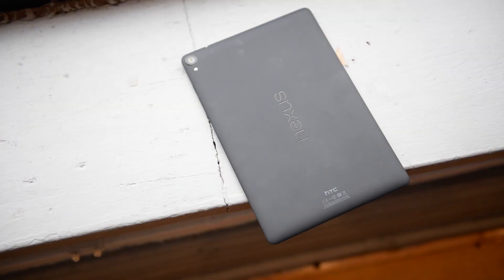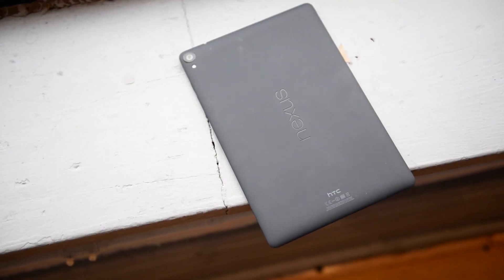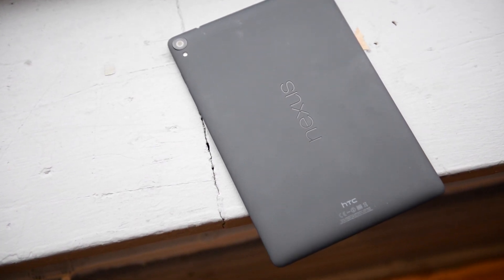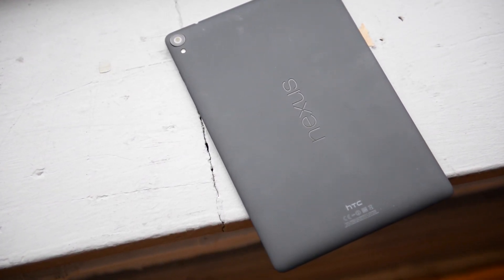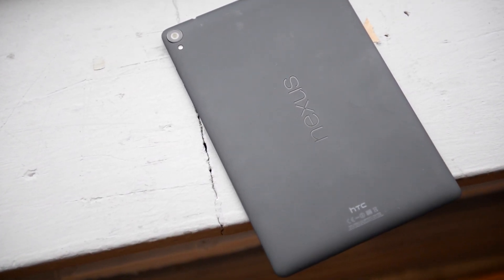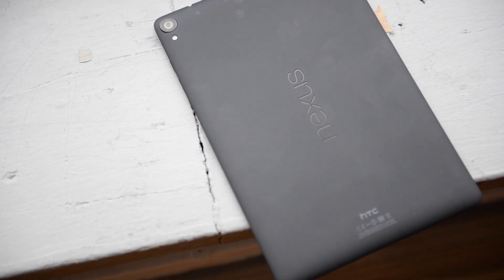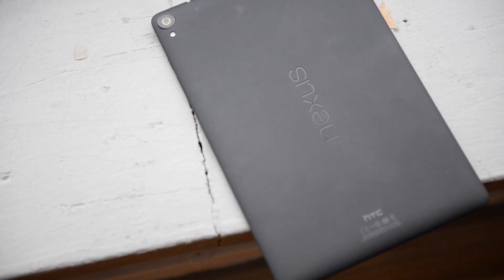The Nexus 9 is available now from the Google Play Store and should be coming to retailers later this month in Canada. It may not have everything to everybody, but it's one of the best tablets on the market, and if you're looking for an Android tablet to take on the iPad, this is the one to go for.